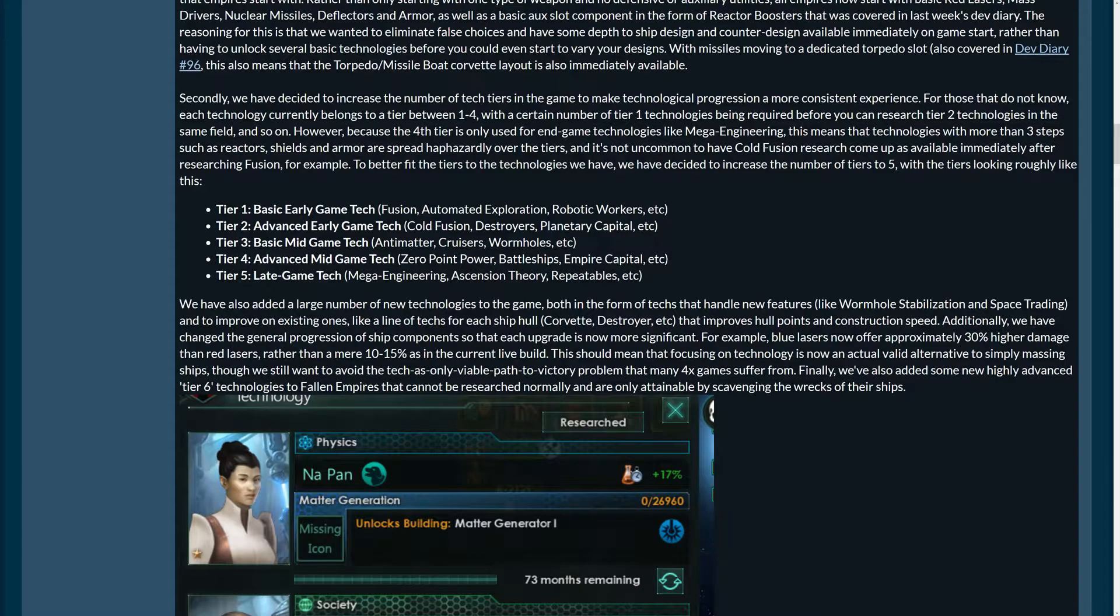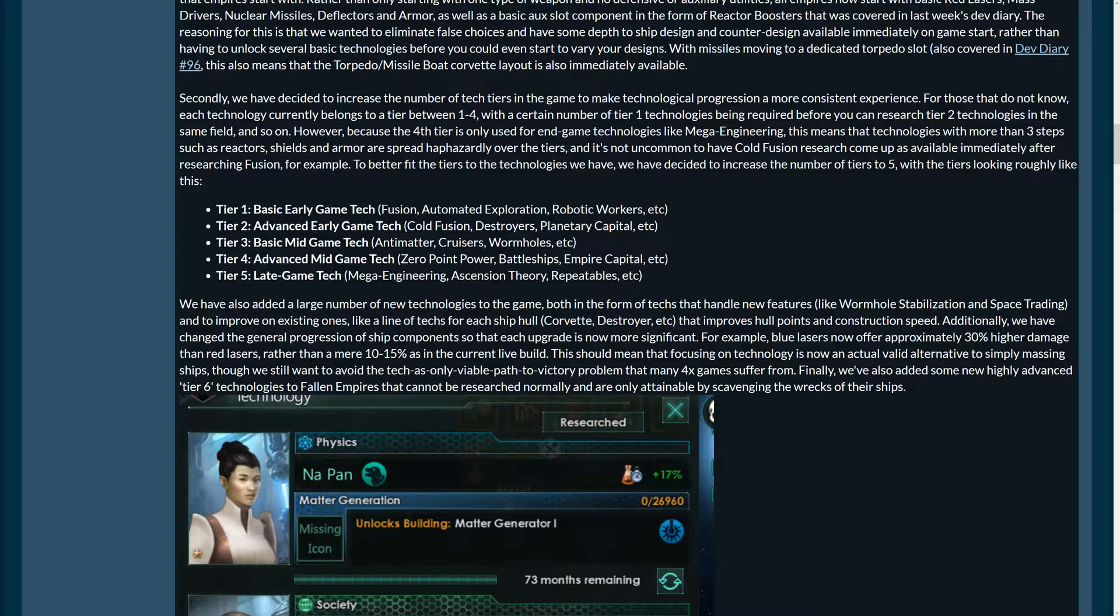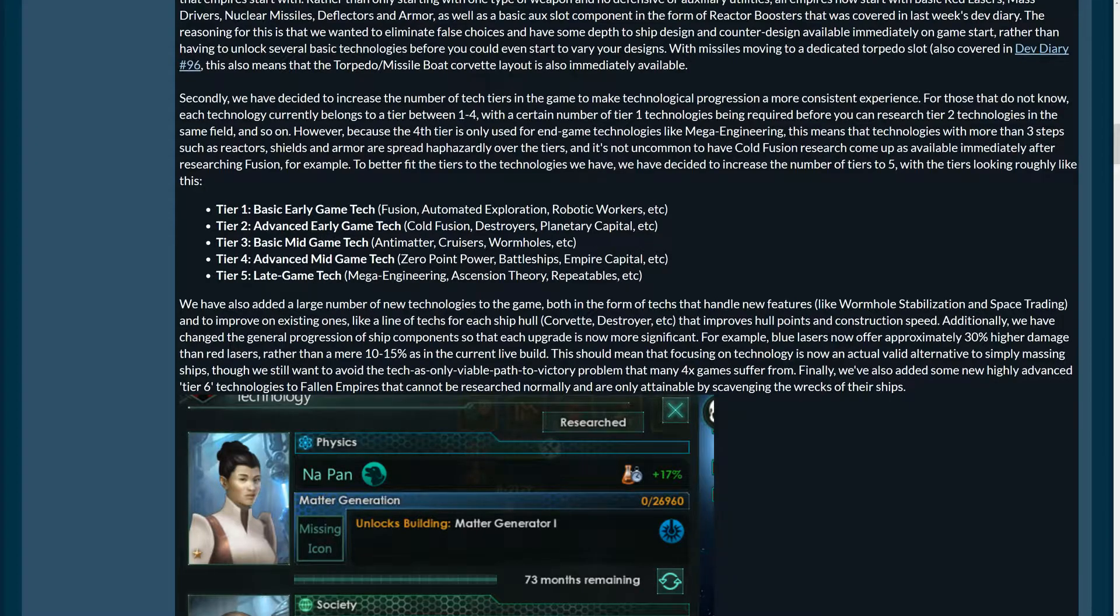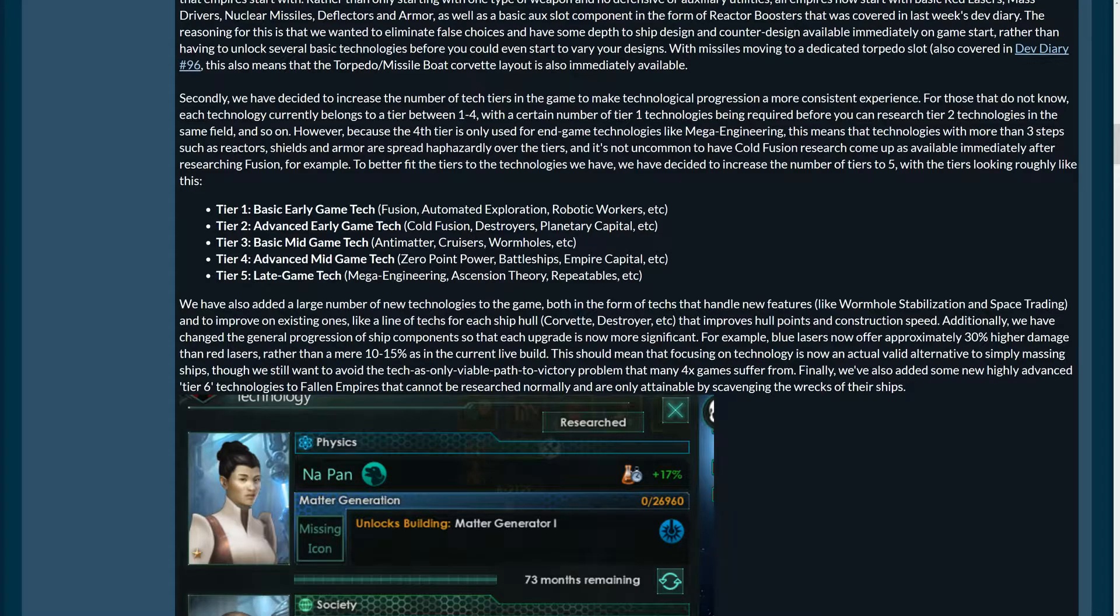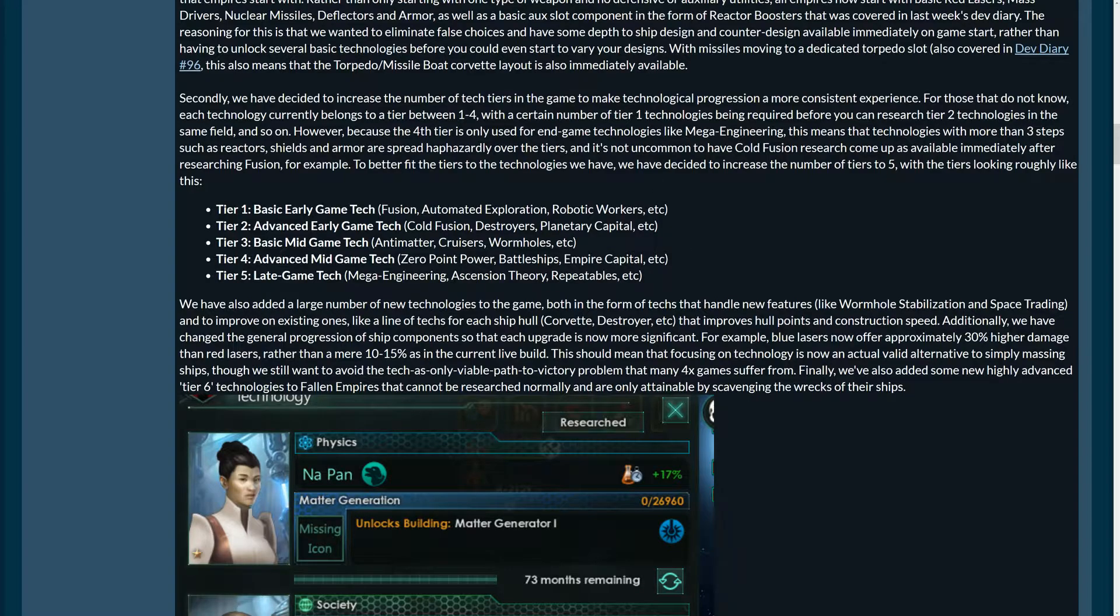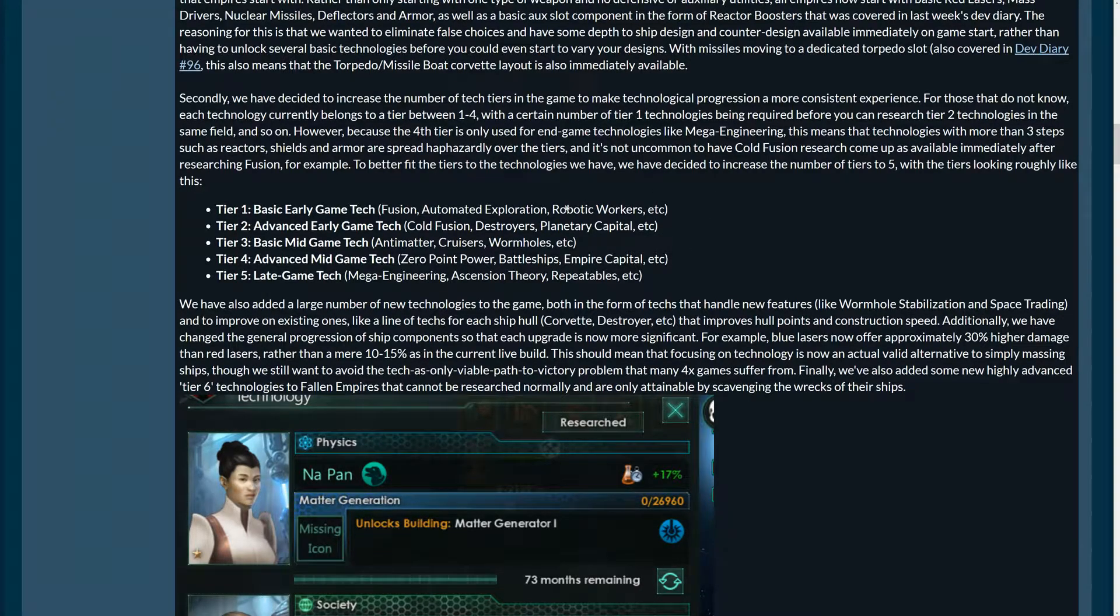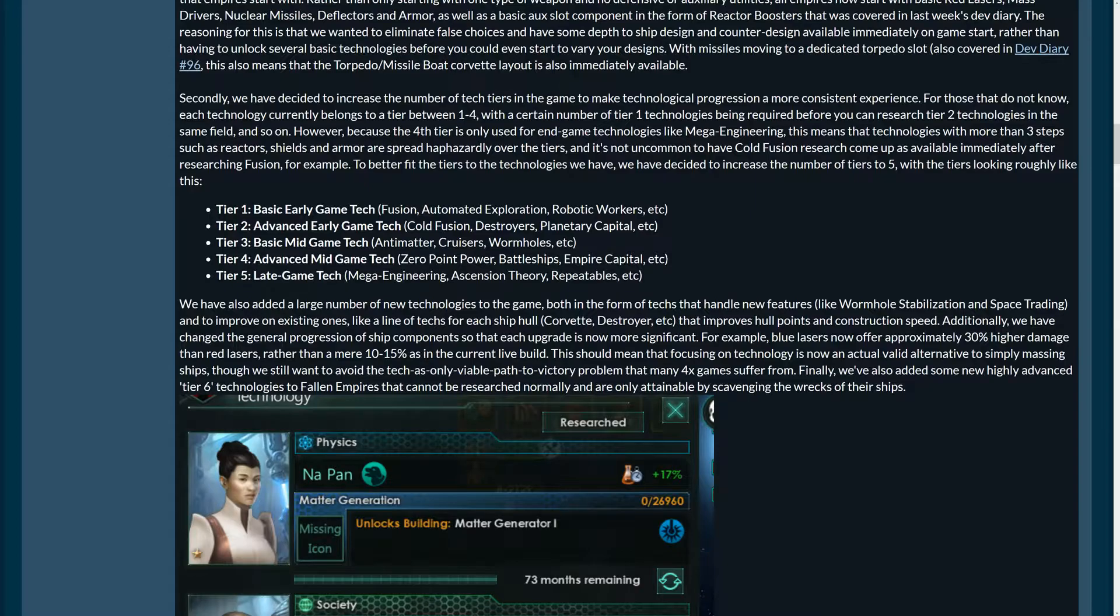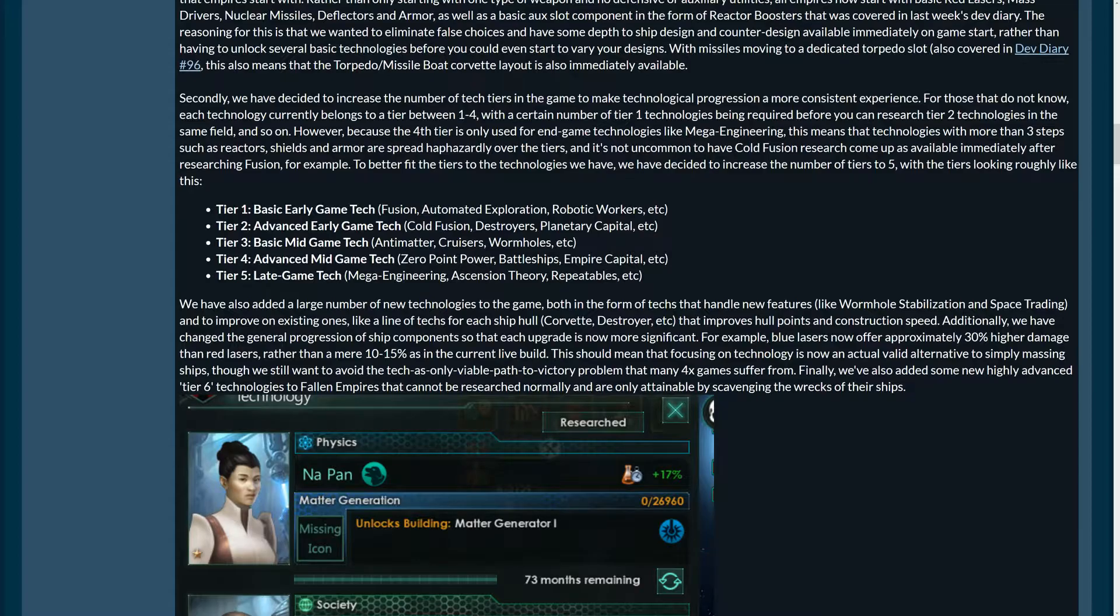Now, at the moment, each technology belongs to a tier between one and four. Probably most people listening to this would know. The fourth tier is only used for endgame technologies like mega engineering. Means that technologies with more than three steps such as reactor shields and armor are spread haphazardly over the tiers. It's not uncommon to have code fusion research come up as available immediately after researching fusion for example. To better fit the tiers to the technologies we have, we've decided to increase the number of tiers to five with the tiers looking roughly like this. So tier one is basic early game tech. So the ones you get plus fusion, automated exploration, robotic workers, etc. Tier two is advanced early game tech, code fusion, destroyers, planetary capital. Tier three is basic mid-game tech, anti-matter cruises, wormholes and so on. Yeah, that's also for the new techs, for the new wormhole technologies. Then advanced mid-game tech, tier four, zero point power, which is good for galactic wonders, battleships, empire capitals, etc. And tier five, absolutely late game wonder tech, mega engineering, ascension theory, theory and repeatables, etc.